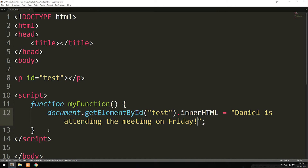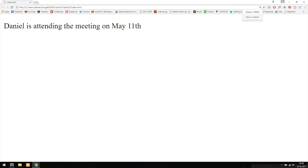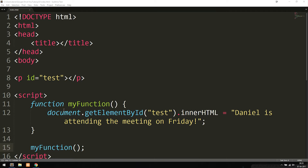If I go below the function and invoke it — which is what we call it when we actually activate the function — by writing `myFunction()` with a semicolon, and load the website in the browser, we can see the text appears. This was one way of doing it: inserting the text directly inside the function so it pops up inside the paragraph.